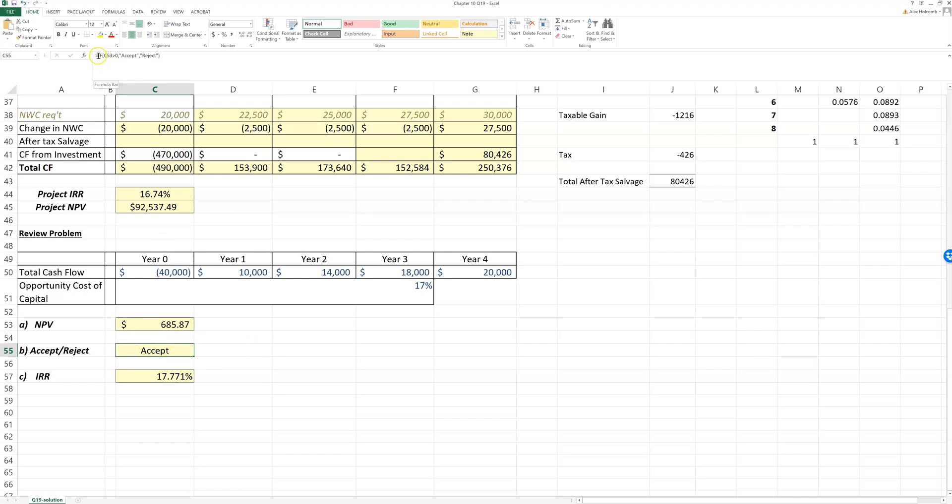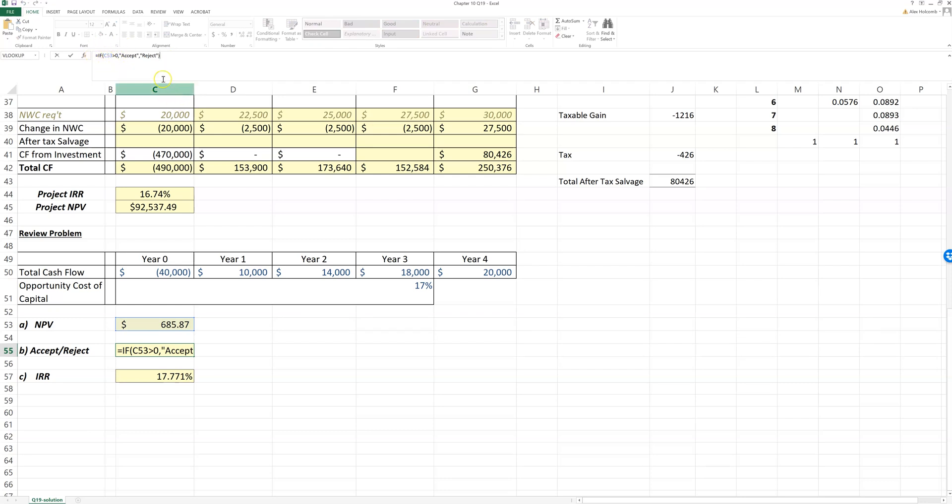But if you're interested and you want to learn more about Excel, and you should if you want to get a job, you can learn a little bit more. And this is called the IF function. This automates the process. It says if the net present value is greater than zero, accept. If it's less than zero, reject.